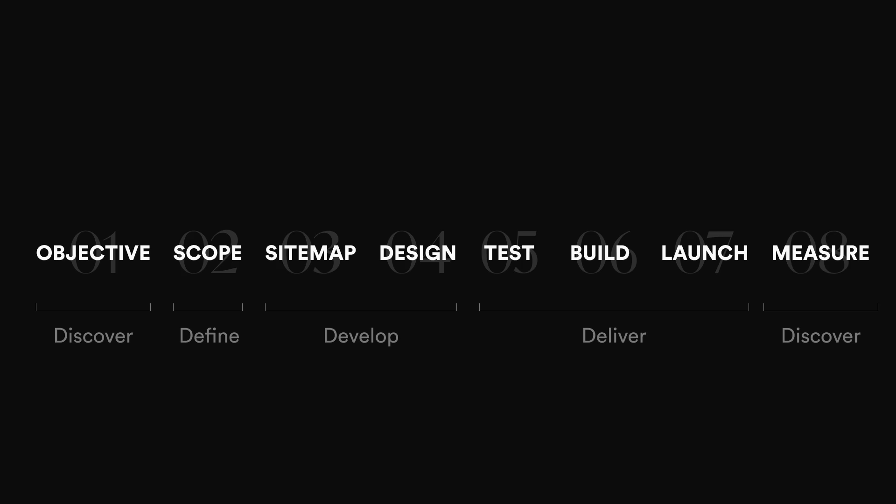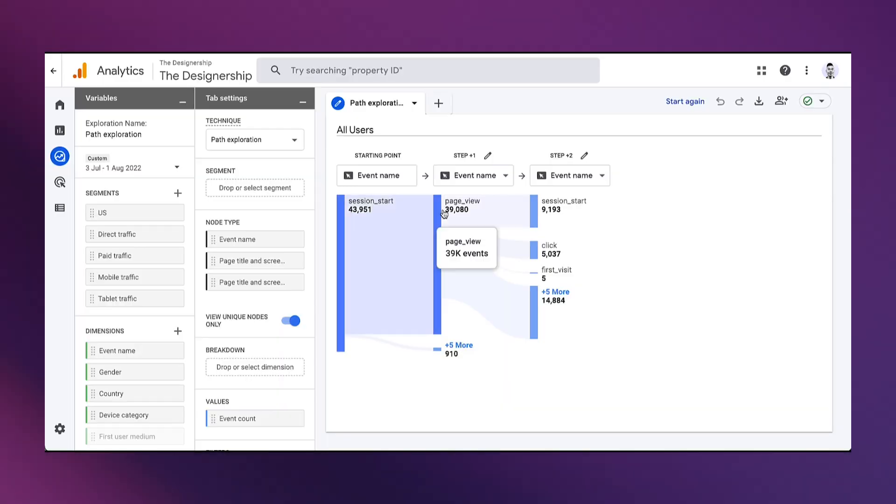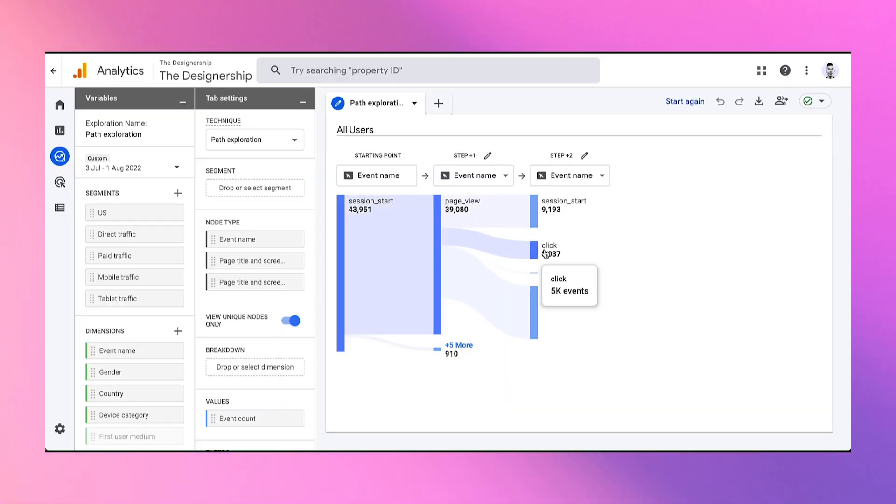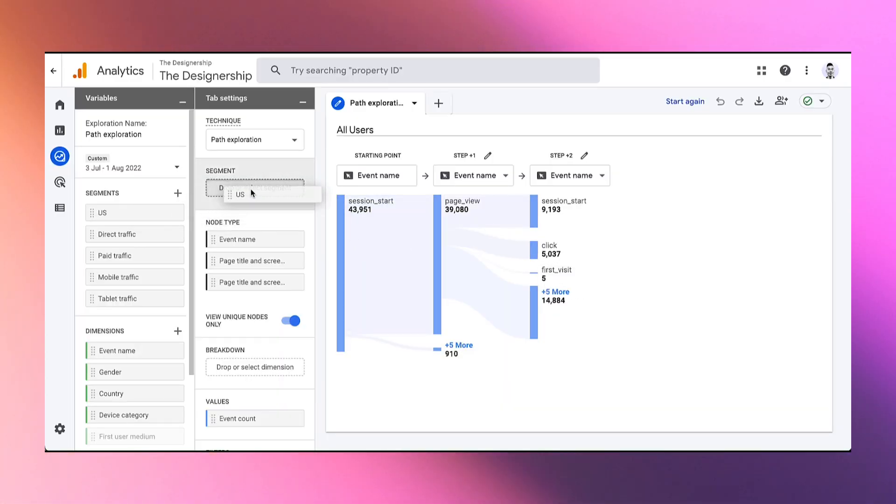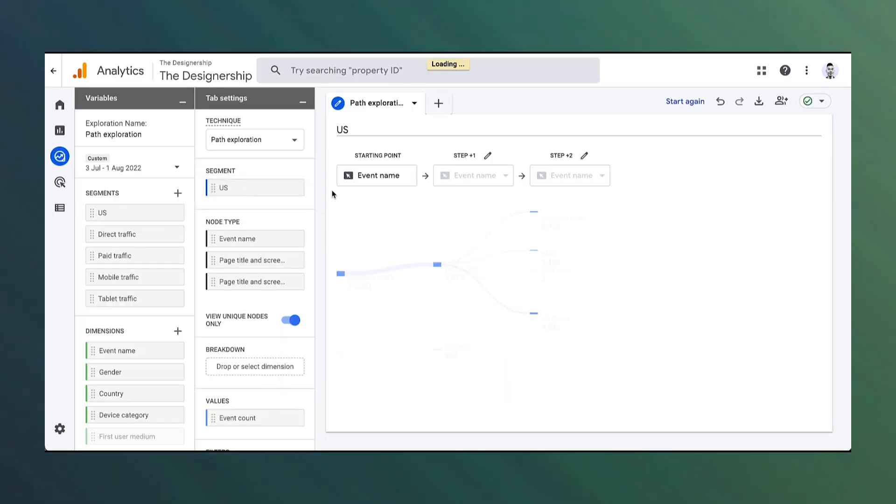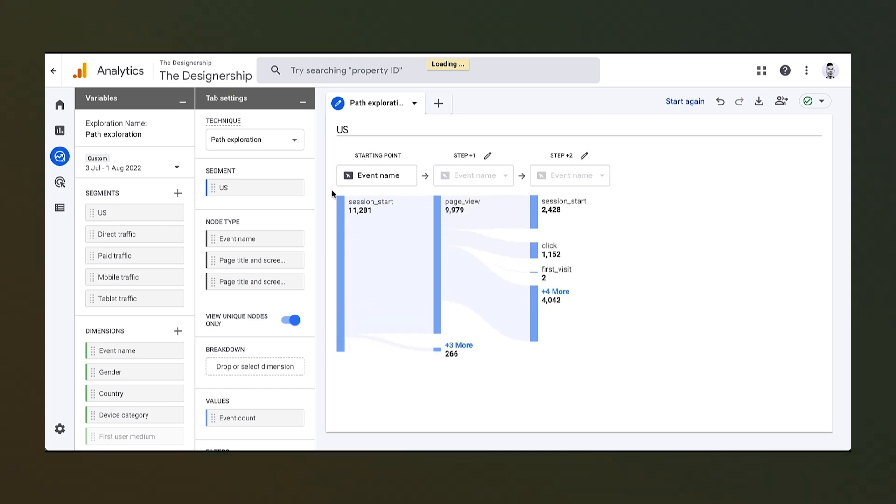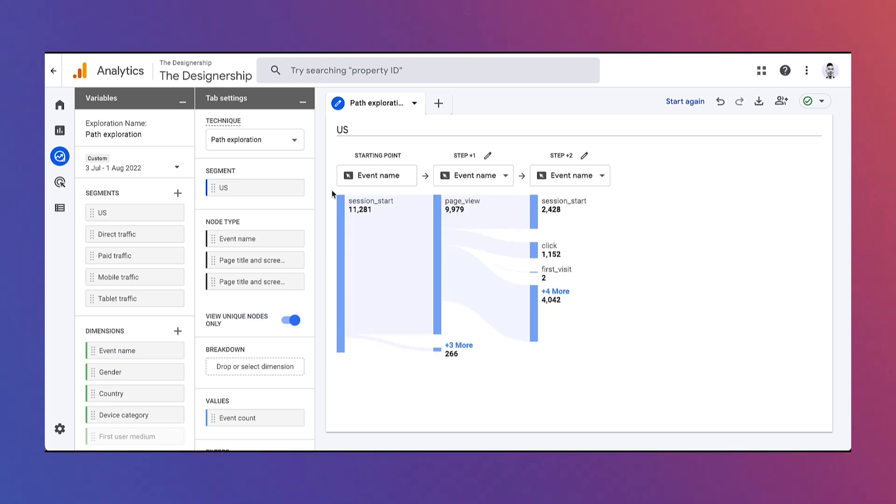So whenever we launch out a new feature, we always have to test and track how users are actually using it and making sure we are hitting the goals and objectives of what the entire project was about.